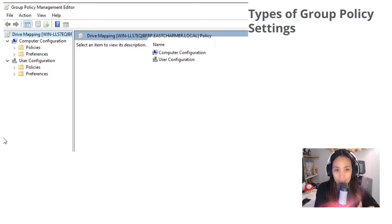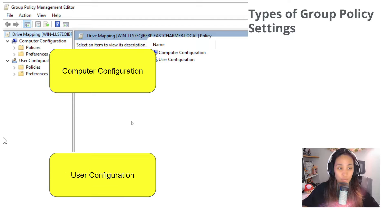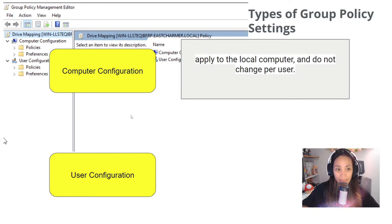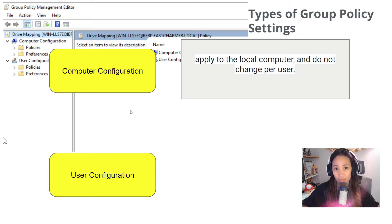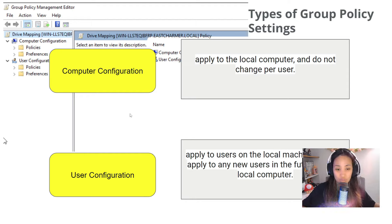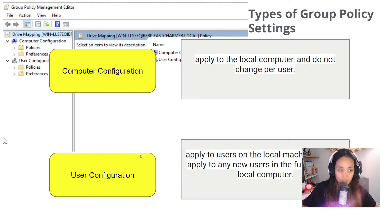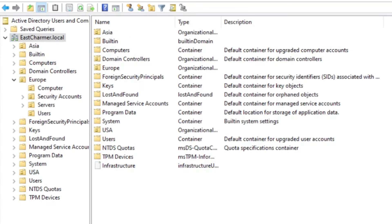Let me explain the difference between computer and user configuration. Computer configuration means you apply settings to the local computer, and they do not change per user — it's limited to settings on the computer itself, not the users logging in. User configuration applies to the users on the local machine and will apply to any new users in the future. Simply put: user configuration only applies to users, computer configuration only applies to computers.